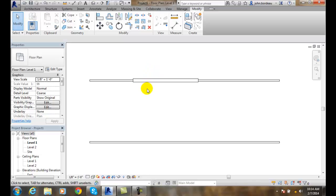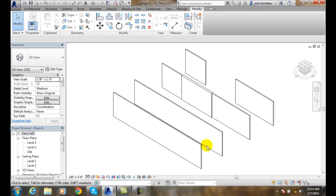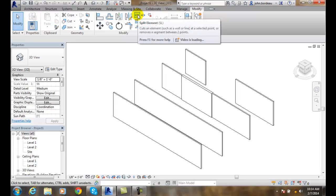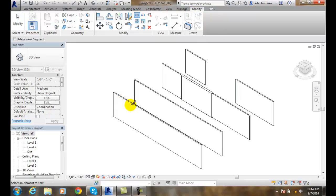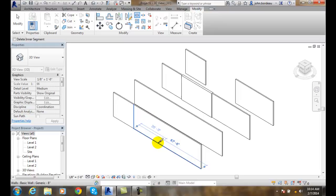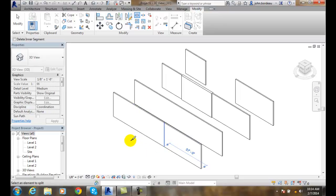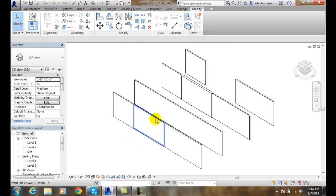We can also split an element in 3D or in the elevation mode. If I go into my default 3D view, you can see how these are split — this is a thicker wall now than this one was. I can go up to Split Element, select an element to split, set it to 20 feet, then 30 feet, hit Enter, and now we've split that wall. I can come over here and hit Delete — that wall has now been split and taken out.